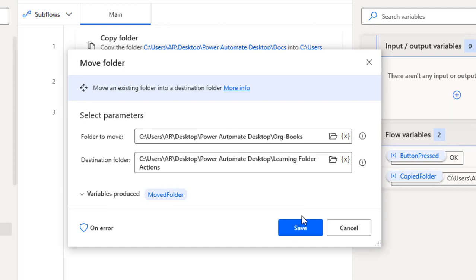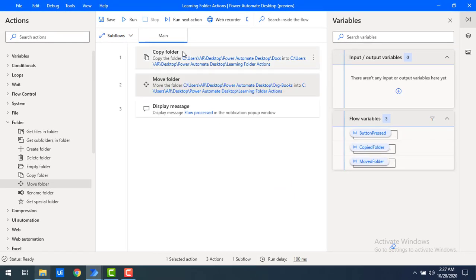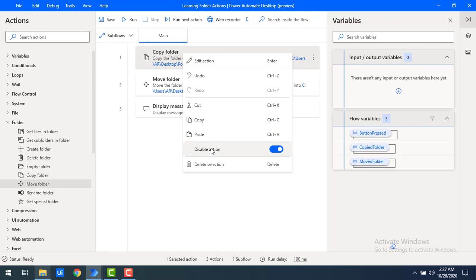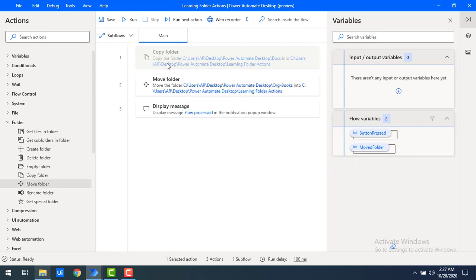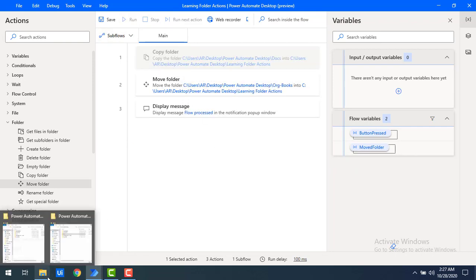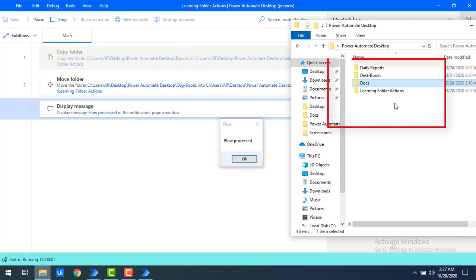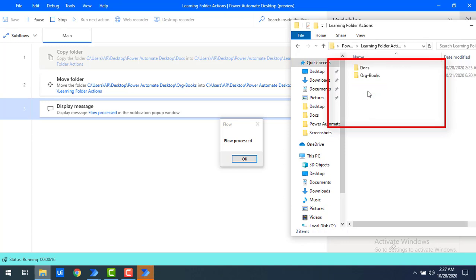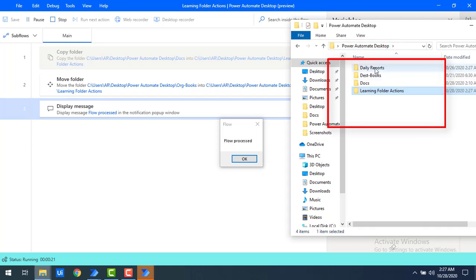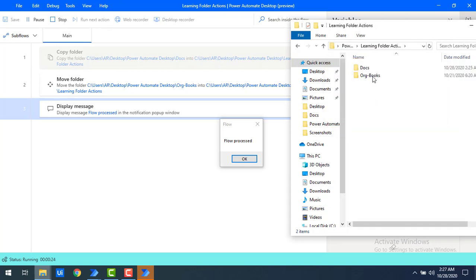The moved folder details are stored in a variable called 'Moved Folder'. After disabling the Copy Folder action and running the flow, you can see that 'Original Books' — which was previously outside 'Learning Folder Actions' — has been moved inside it.